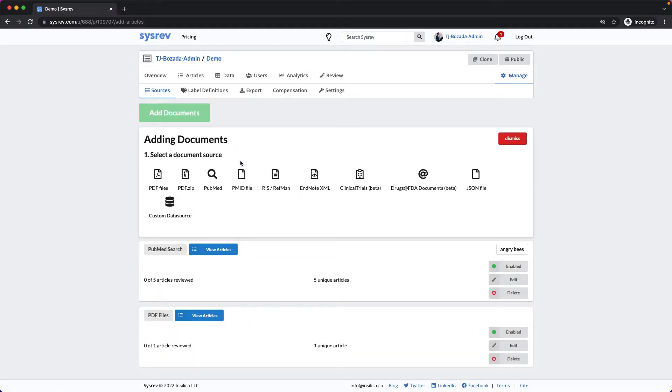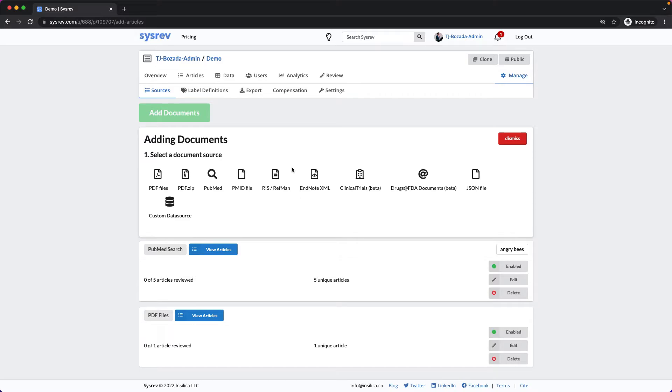If you prefer to search the PubMed database directly, you can also upload a .txt file of PubMed IDs. Users can also upload titles, abstracts, and metadata in both .ris and .xml formats. That said, we highly recommend that users utilize the .ris format via the Free Citation Manager Zotero.